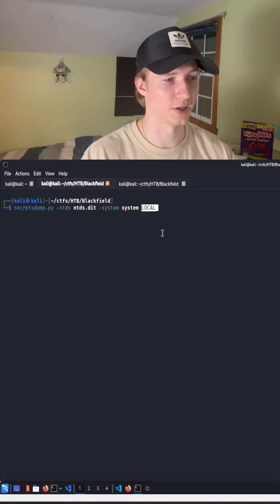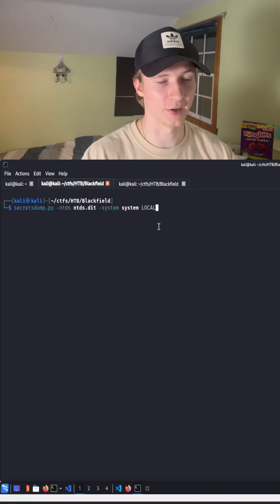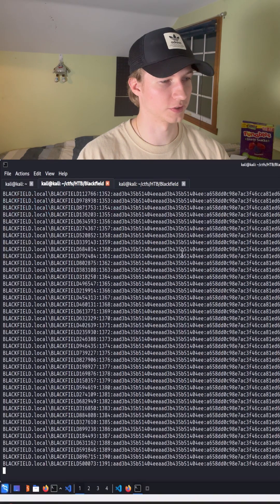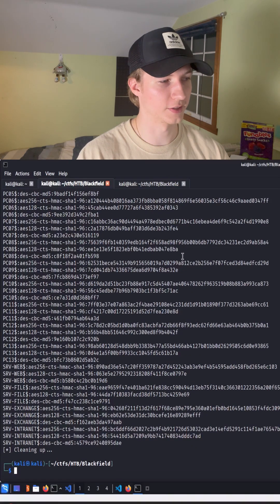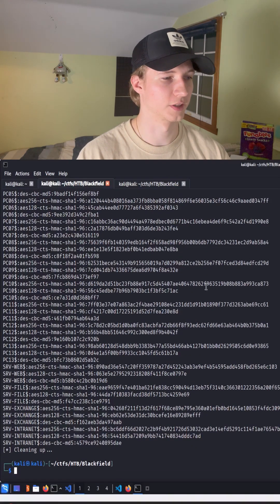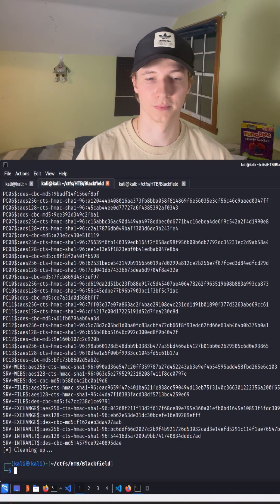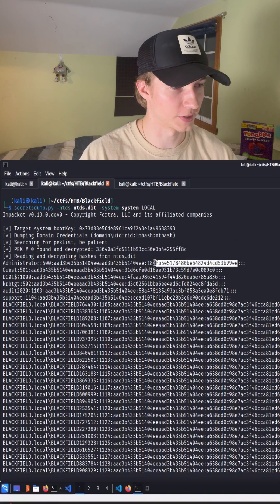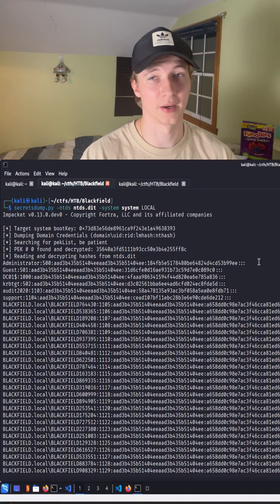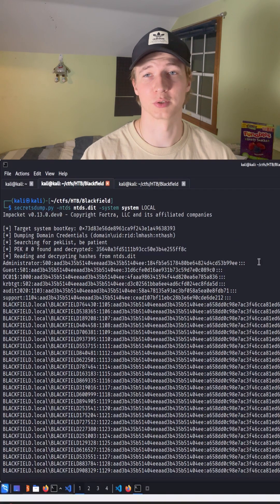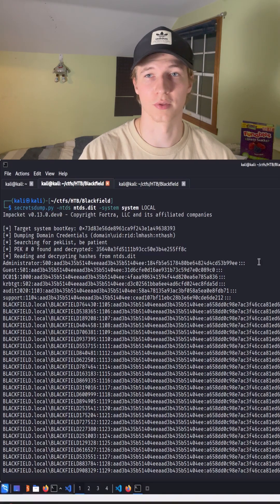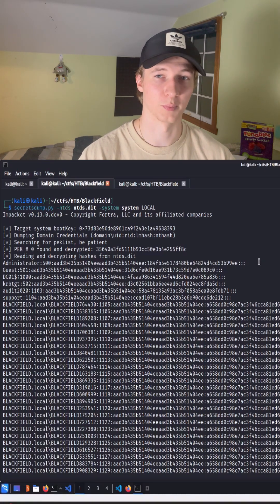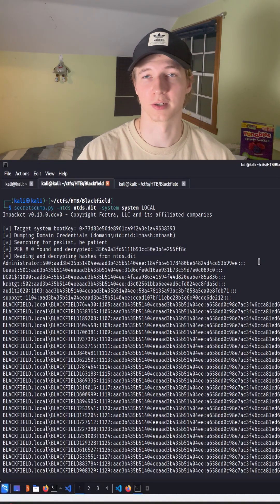Once we hit enter we should start seeing all of the NTLM hashes that exist on the domain controller. So starting from the very top with the administrator hash we would then have administrator access over the domain controller and therefore have domain admin over the entire domain.